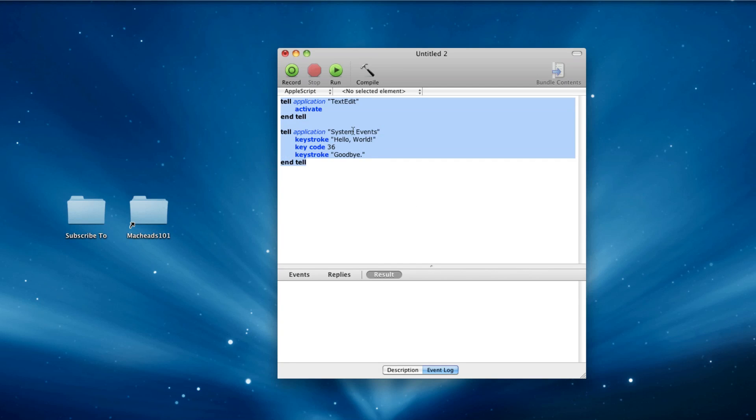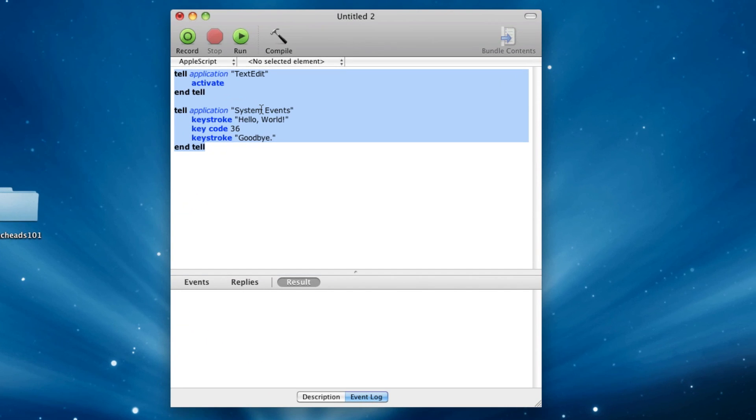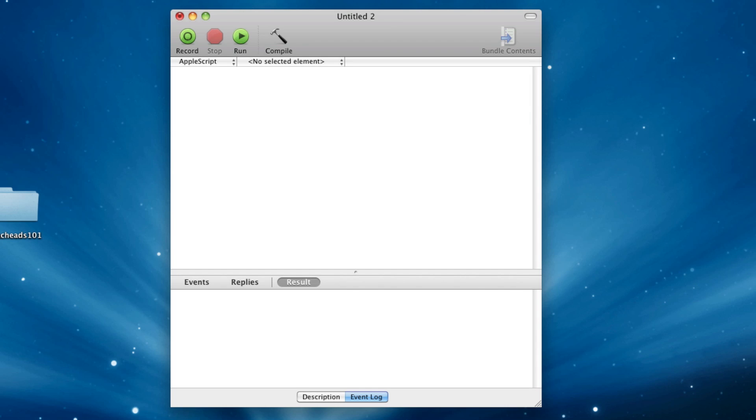Next thing, that's how to type stuff into apps. You can obviously make it IM someone in iChat, or anything like that. So that's pretty useful.